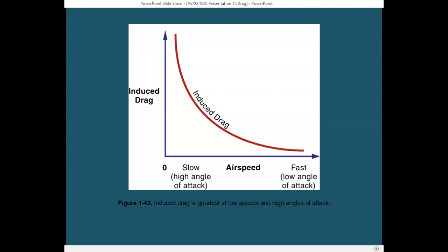Induced drag is different from parasite drag in a couple of respects. Induced drag is created by lift, and as airspeed increases, induced drag decreases — whereas parasite drag increases as airspeed increases. An aircraft flying slow at a high angle of attack produces more induced drag than one flying fast at a low angle of attack. Because a high angle of attack means a higher coefficient of lift, a slow, high-angle-of-attack aircraft creates more induced drag because it's creating more lift.